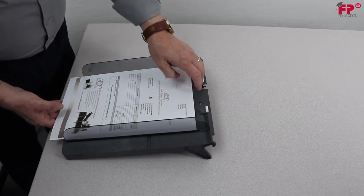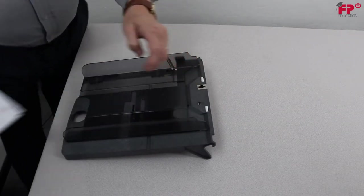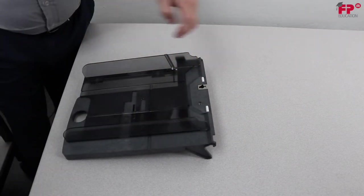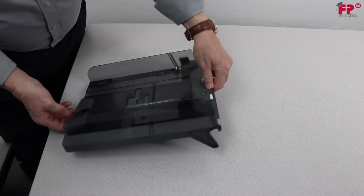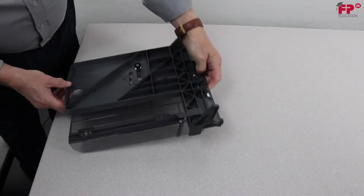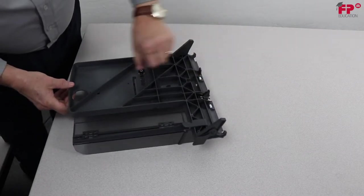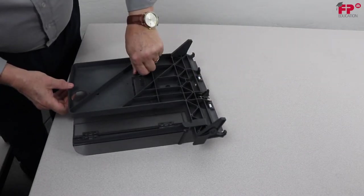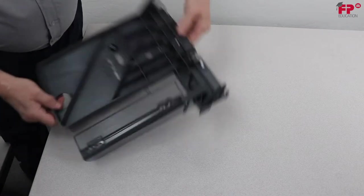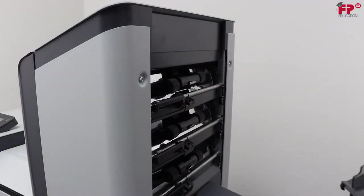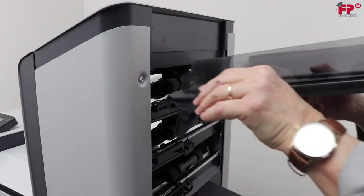Once that is done, remove the stack of documents, retighten the knob, and reinsert the tray in the feeder position.